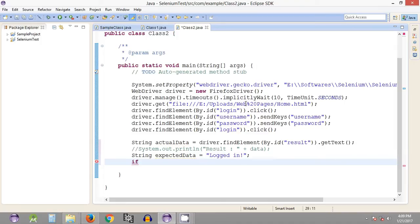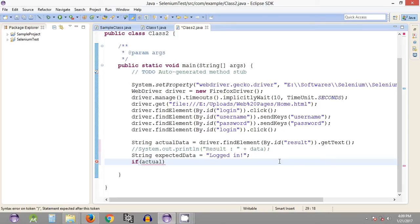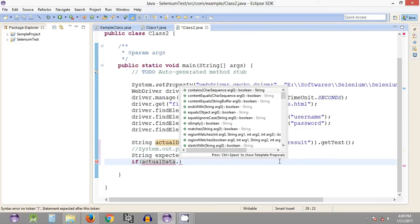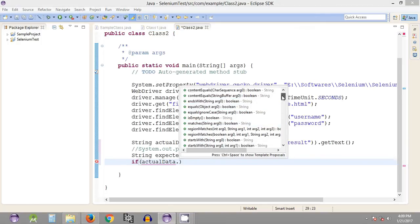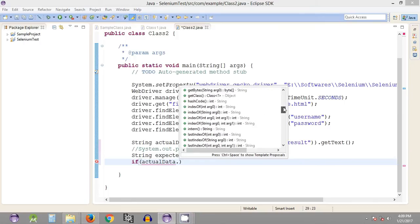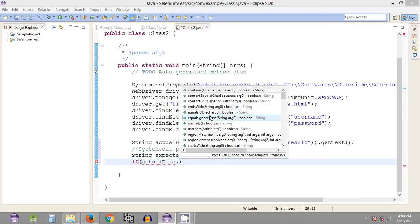We have an if statement. In this if statement we compare the two strings — the expected and actual data — and check whether both values are equal or not. This can work with string data type, or integers, floats, or any other primitive data types in Java. We use 'actualData dot' to see the list of methods available. We can use 'equals' or 'equalsIgnoreCase' — with 'equals' it will check the case as well.